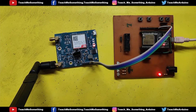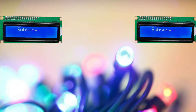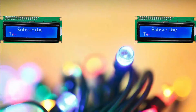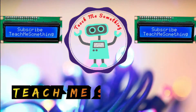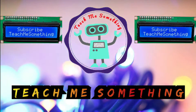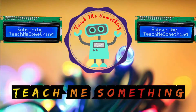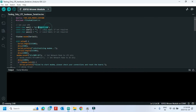Please watch the full video to complete this project. This is the hardware serial program to connect with 4G internet. Type your SIM card APN here.